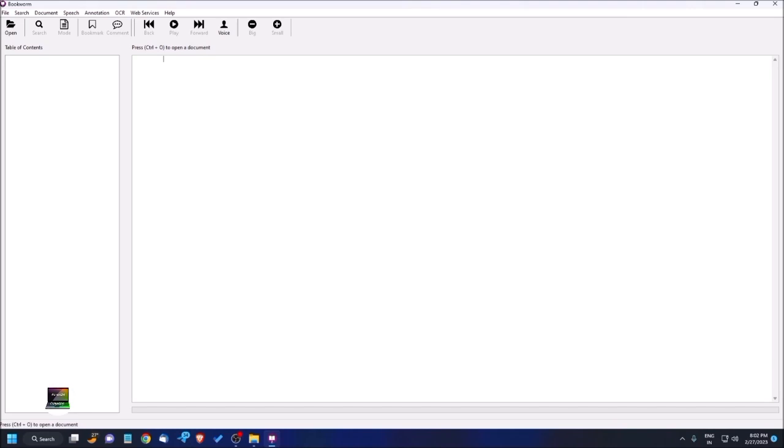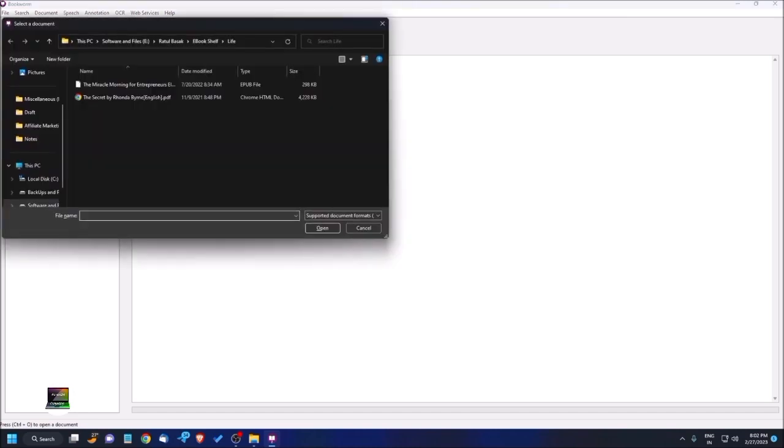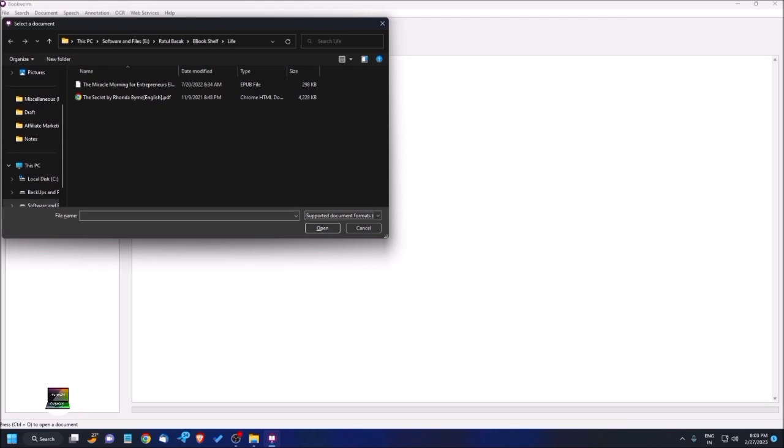I have already opened the software Bookworm. In this window you have to open a file, so I'm opening the standard dialog box by pressing Ctrl+O. I'm pressing tab to navigate. The files of type combo box shows supported document formats including ePub, which is why I'm making this video - I haven't seen any accessible software like this to access ebooks in ePub format. Let's open an ePub format book. The file is 'The Miracle Morning for Entrepreneurs: Elevate Yourself to Elevate Your Business' by Hal Elrod and Cameron Herold.